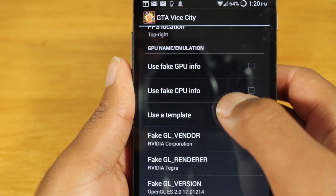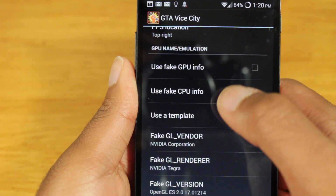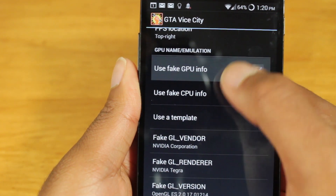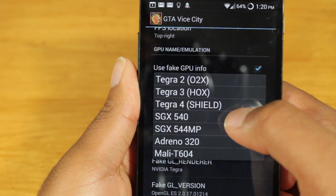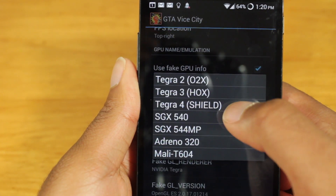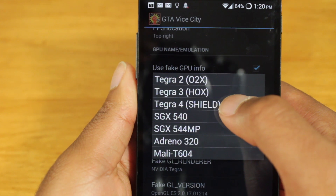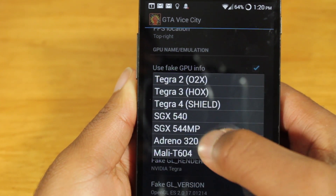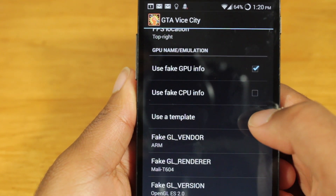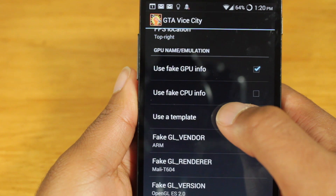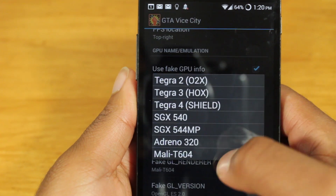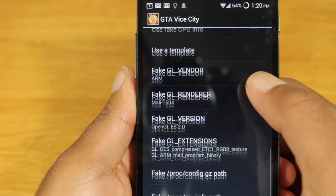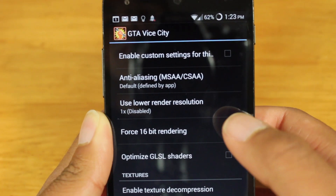And finally, you can use the fake GPU and CPU information. To choose fake GPU, I can choose to emulate different GPUs: Tegra 4, Tegra 3, Tegra 2, Adreno, Mali, and SGX GPU. But for now, let's actually deselect that.